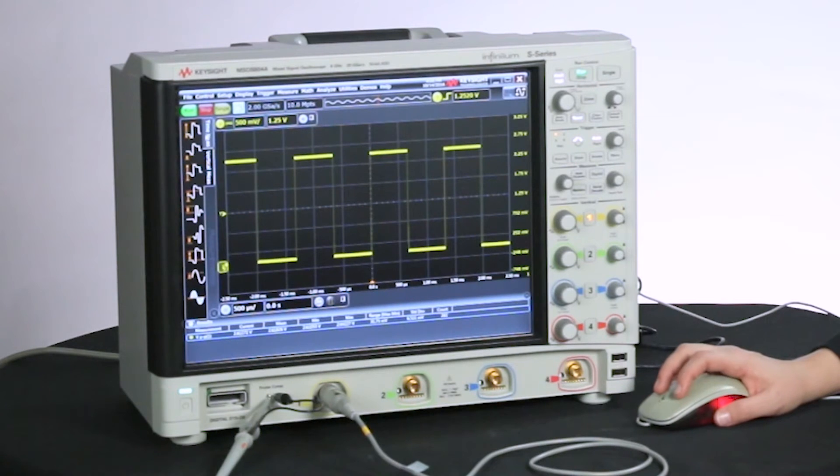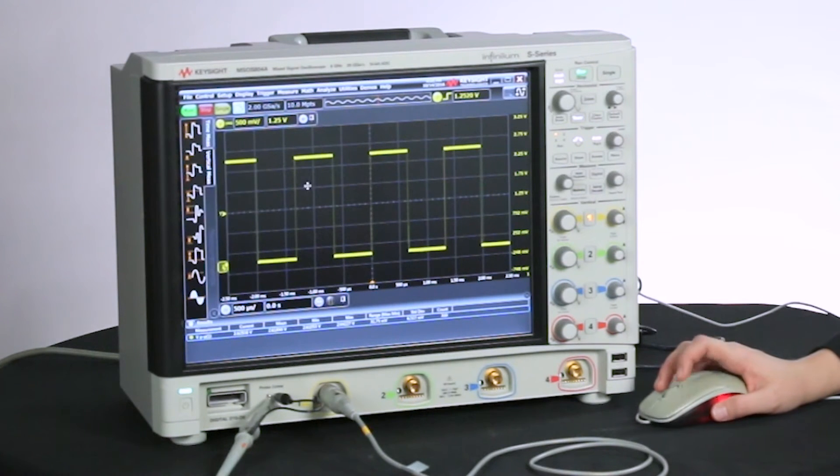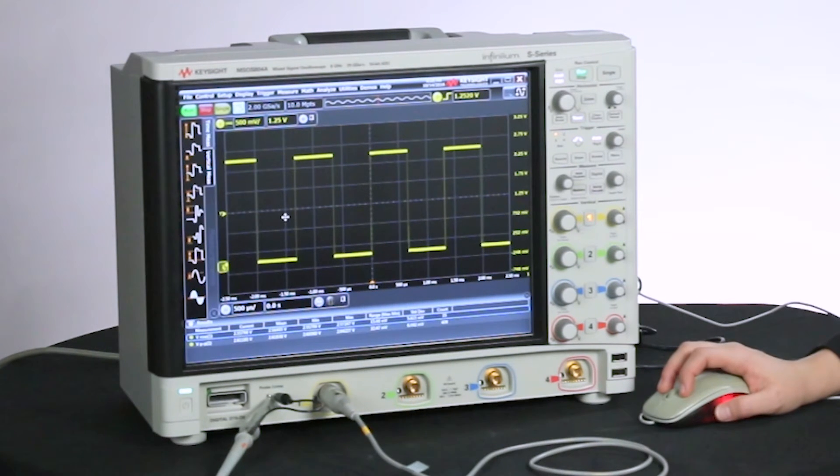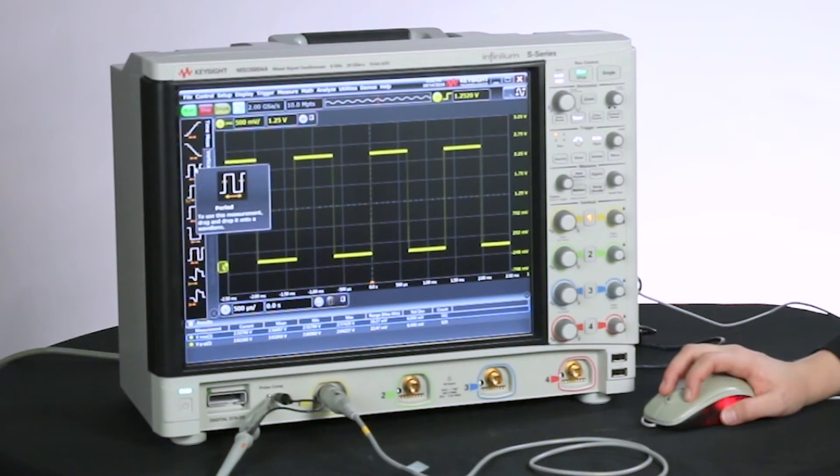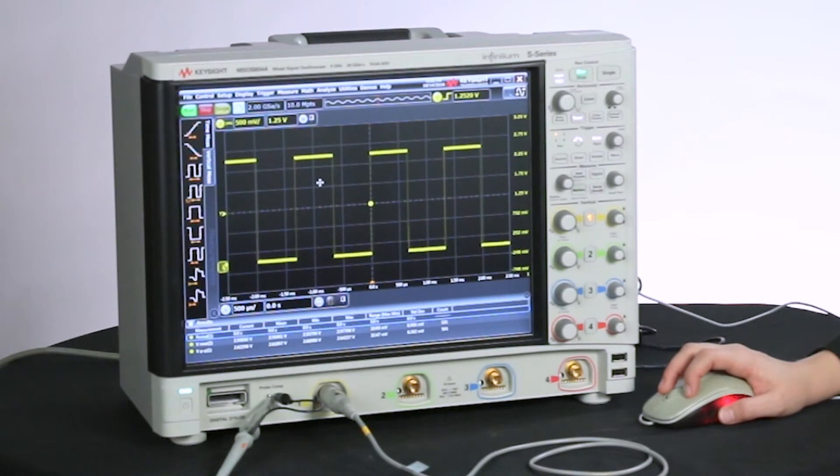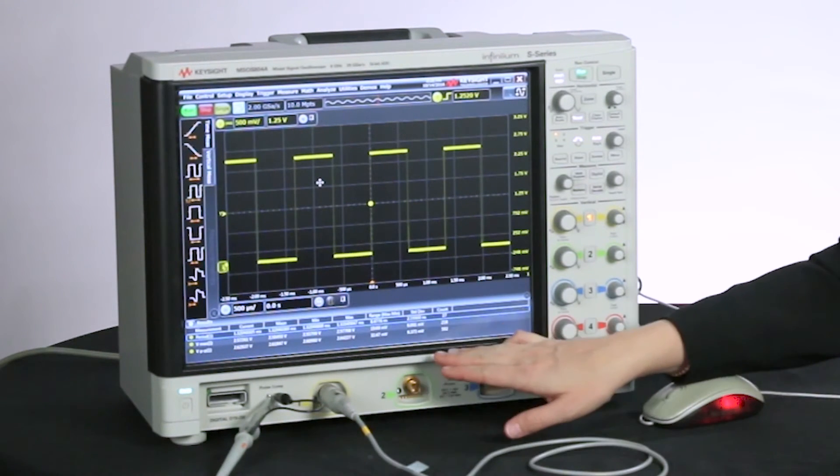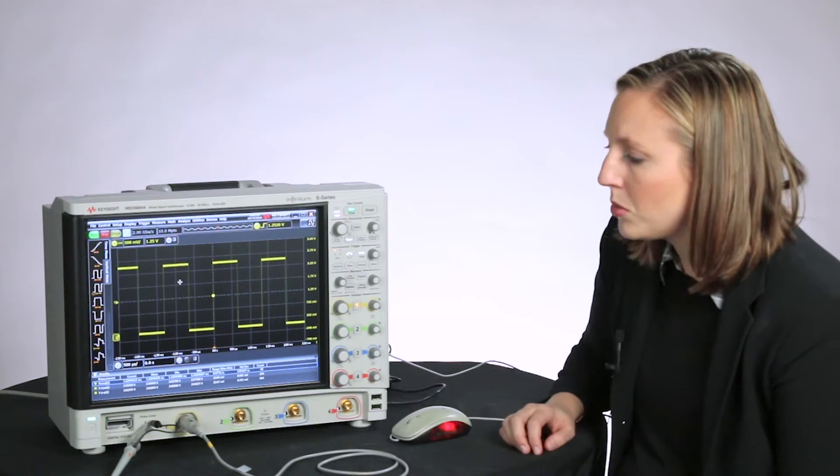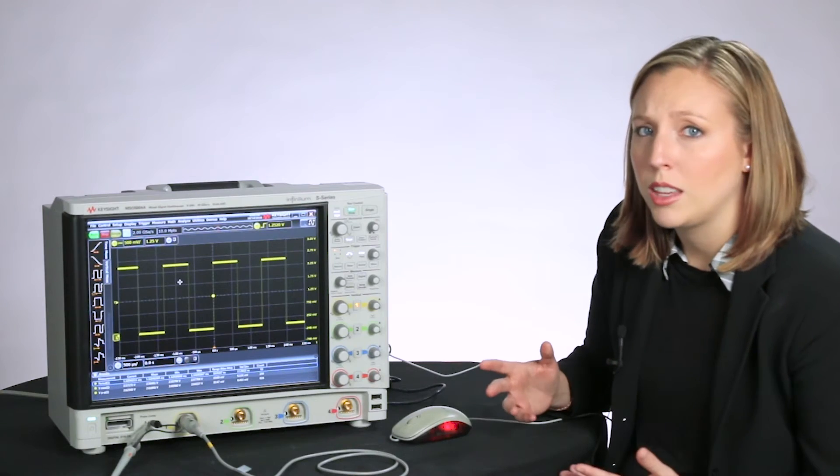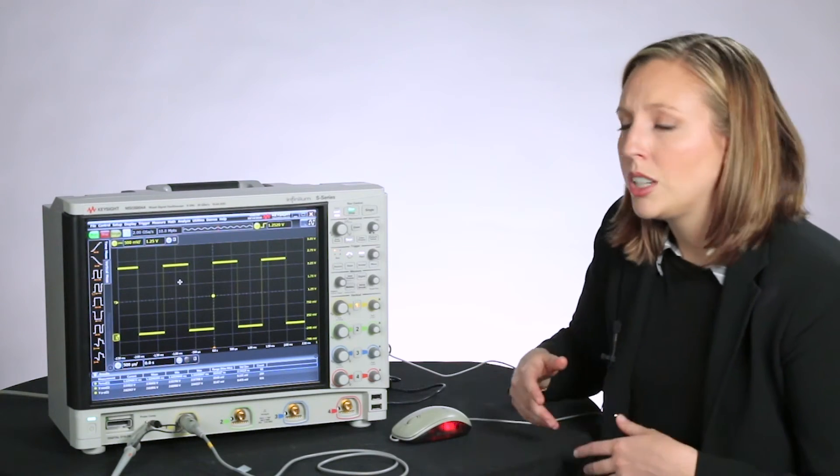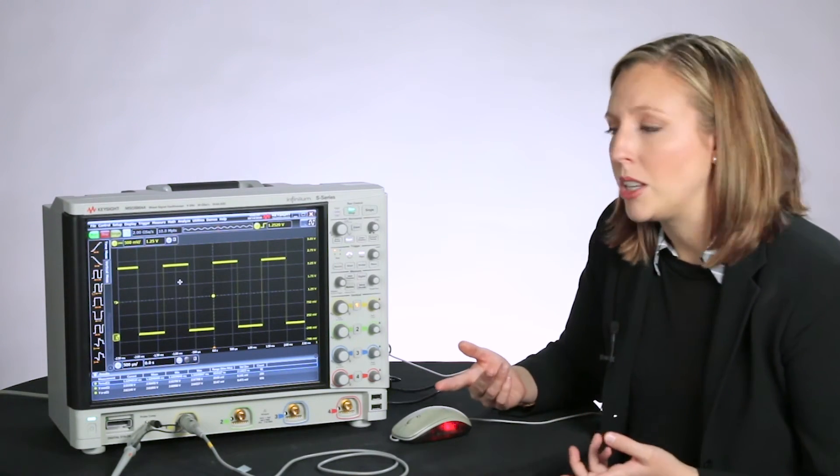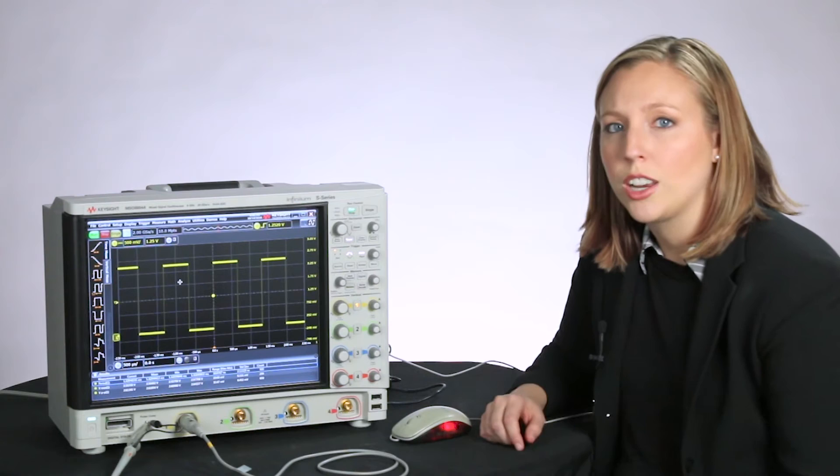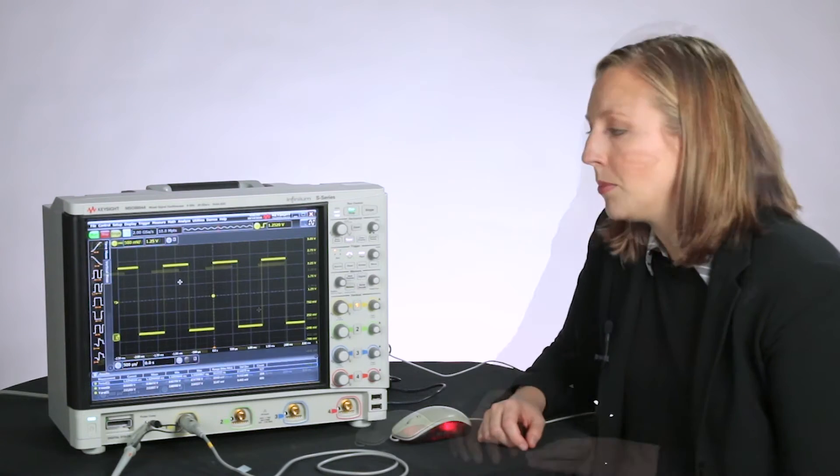Let's say you need to get the voltage max, so you can drag and drop that on there. You can get a period measurement, just drag and drop. In the lister you've got all these results automatically there. You don't need to go into a menu and set up any measurements. You just drag and drop it to the screen.